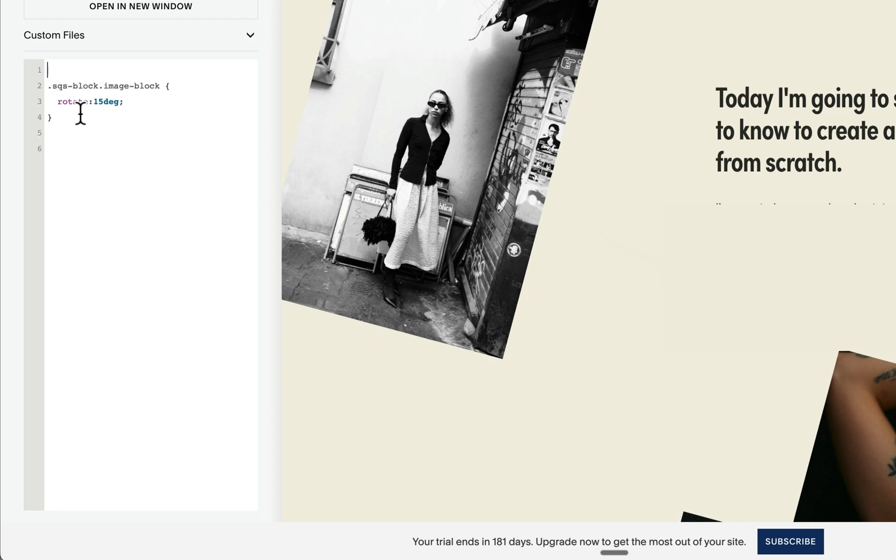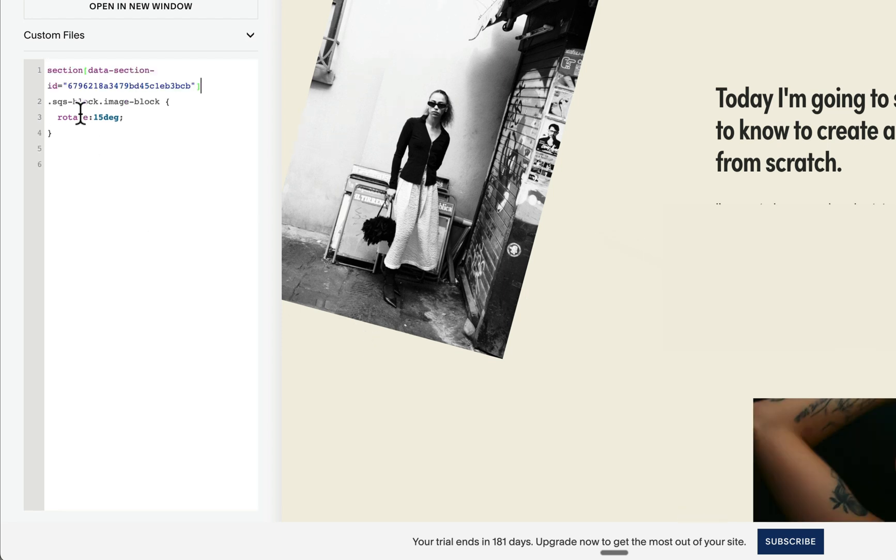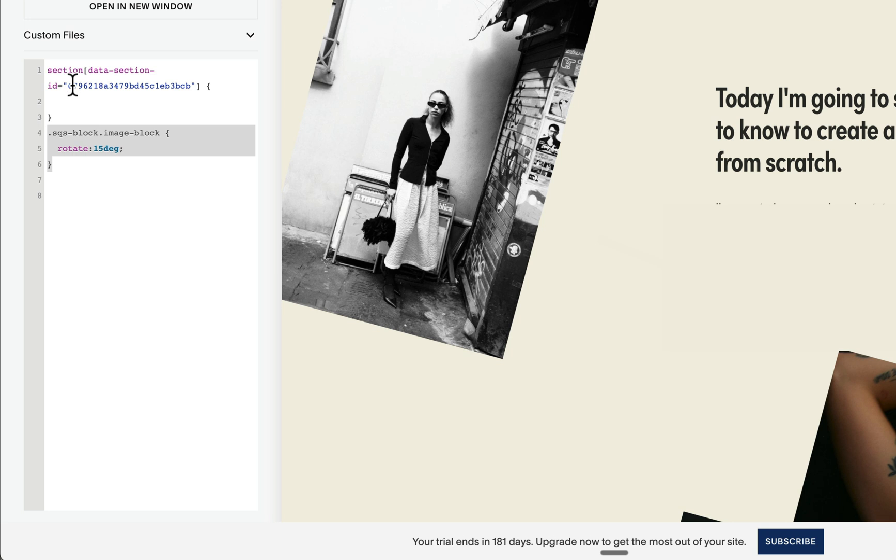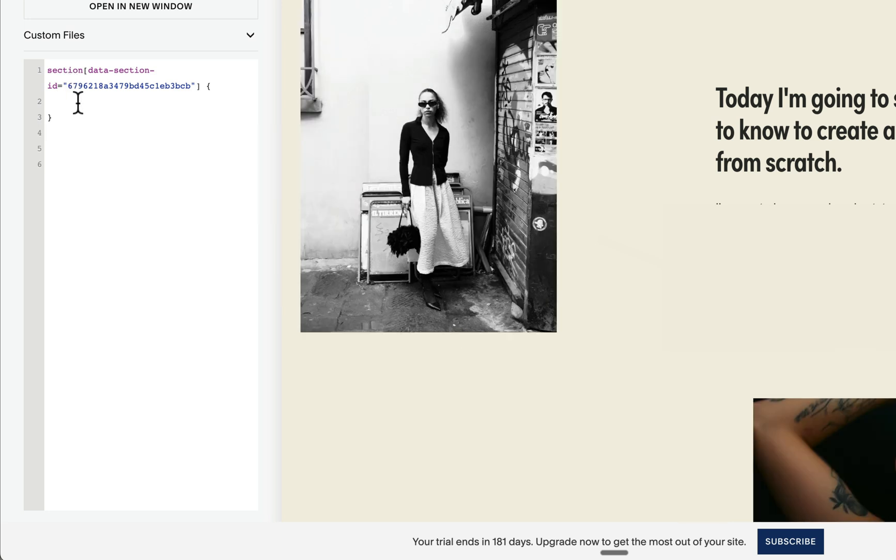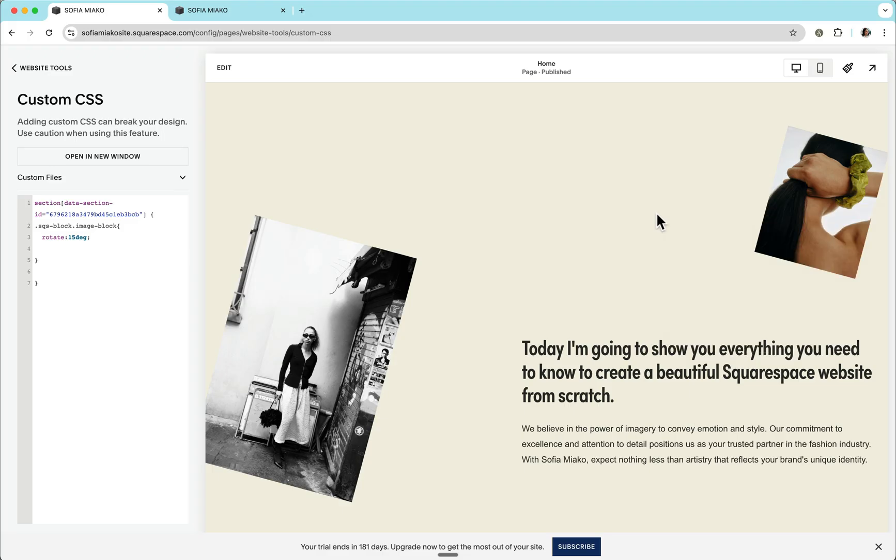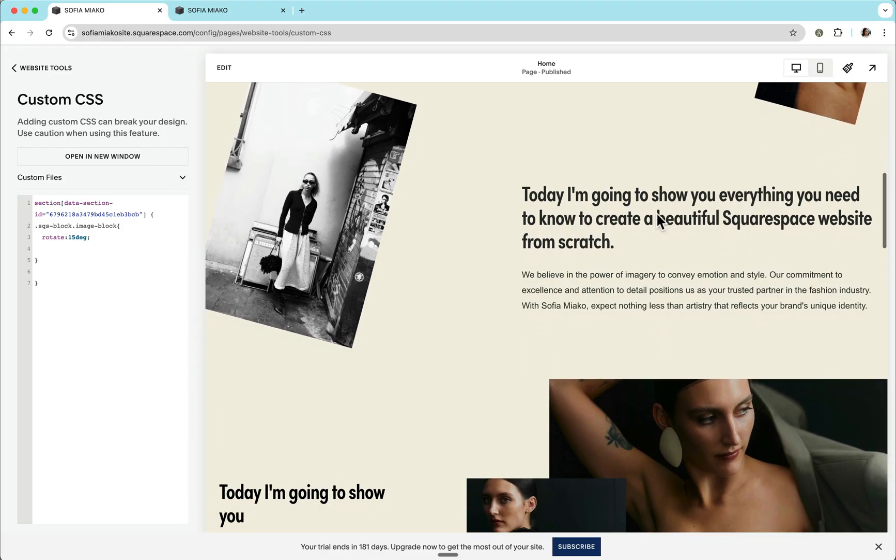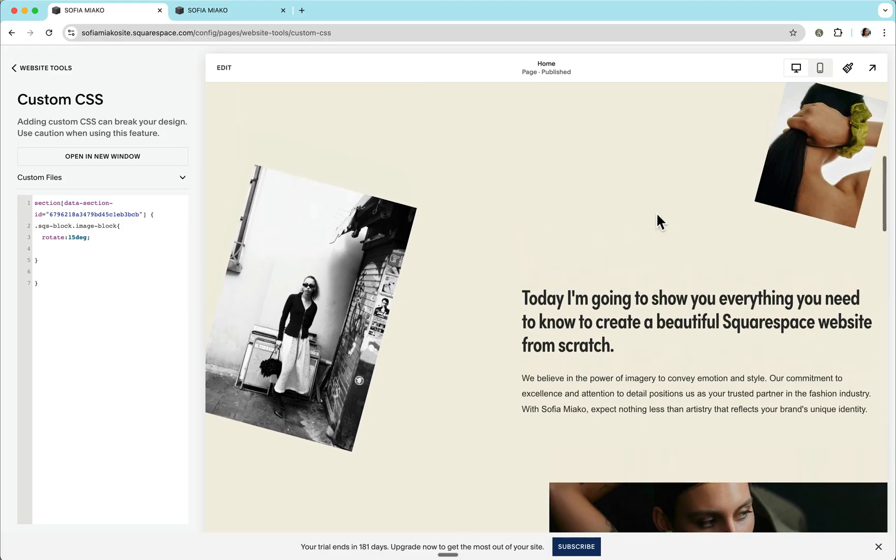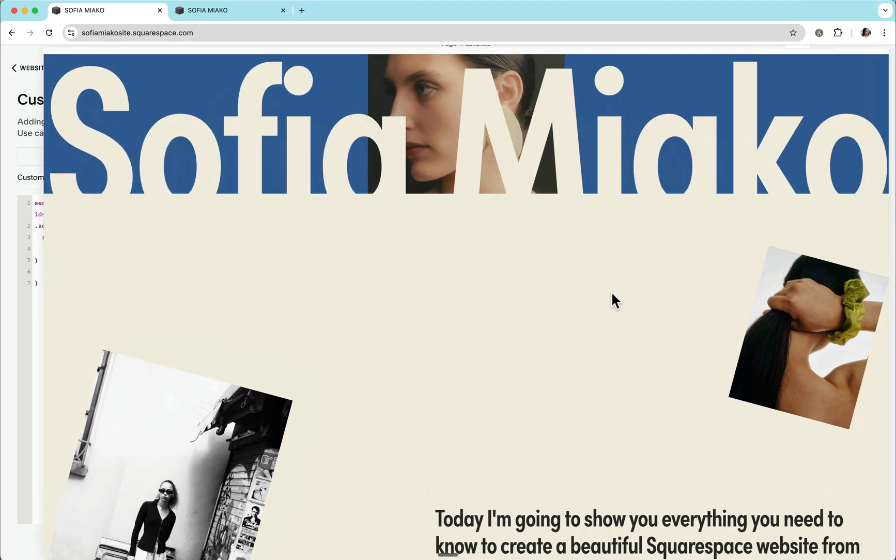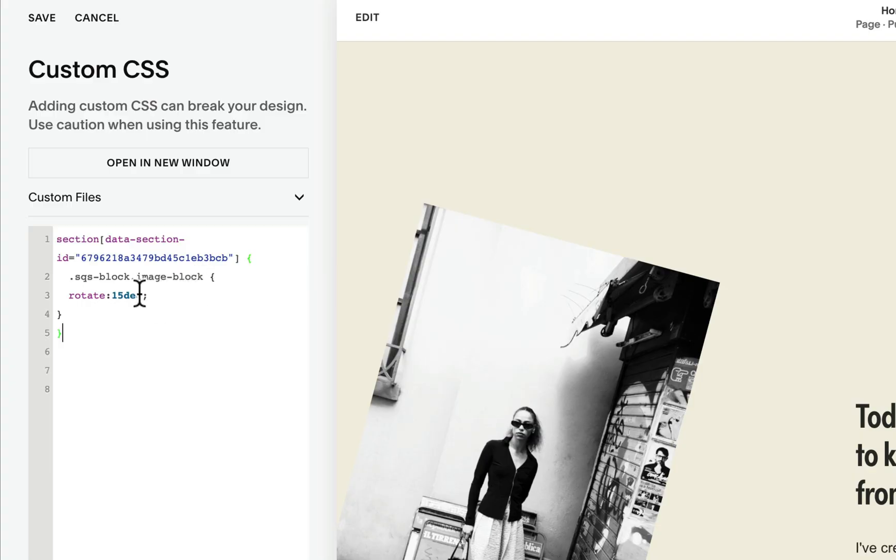And what we can do is wrap our CSS rule within our section selector. To do so, let's paste our section ID, add curly braces, and we need to make sure that this CSS rule that targets all image blocks is wrapped inside this section ID. So I'll hit command X on my keyboard and place it inside this section ID. And notice immediately that this rotation is only limited to all image block elements within this corresponding section.